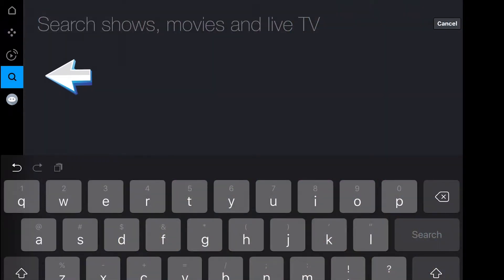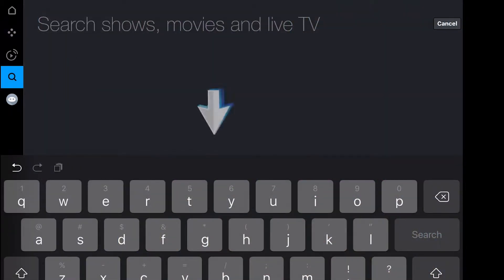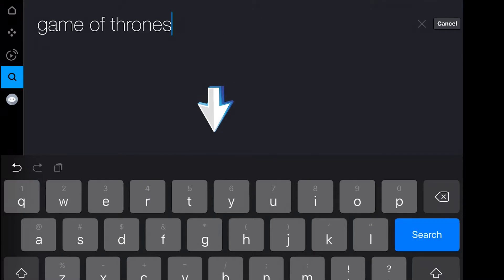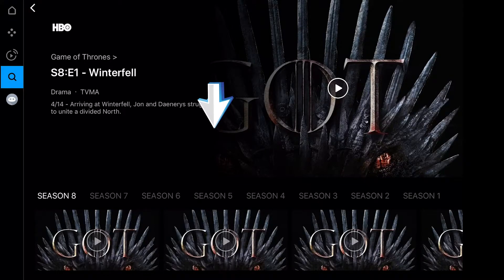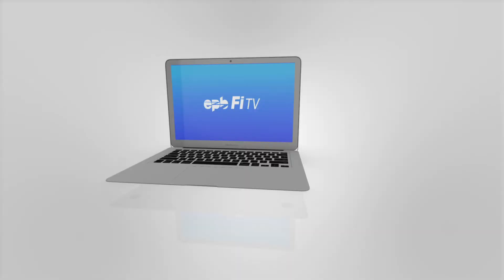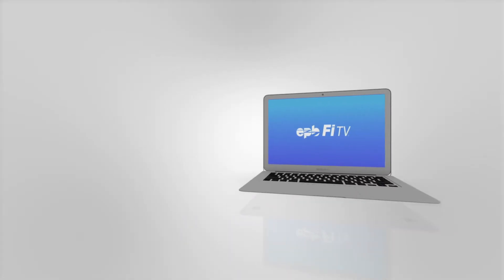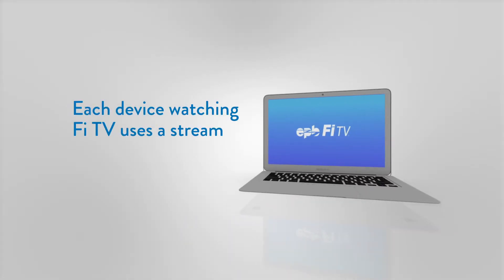Use the search feature, indicated by the magnifying glass icon here, to find a show or movie by title. Then, available episodes will appear in the listing below. Keep in mind, each device watching FiTV through your account, whether at home or away from home, is using a stream.